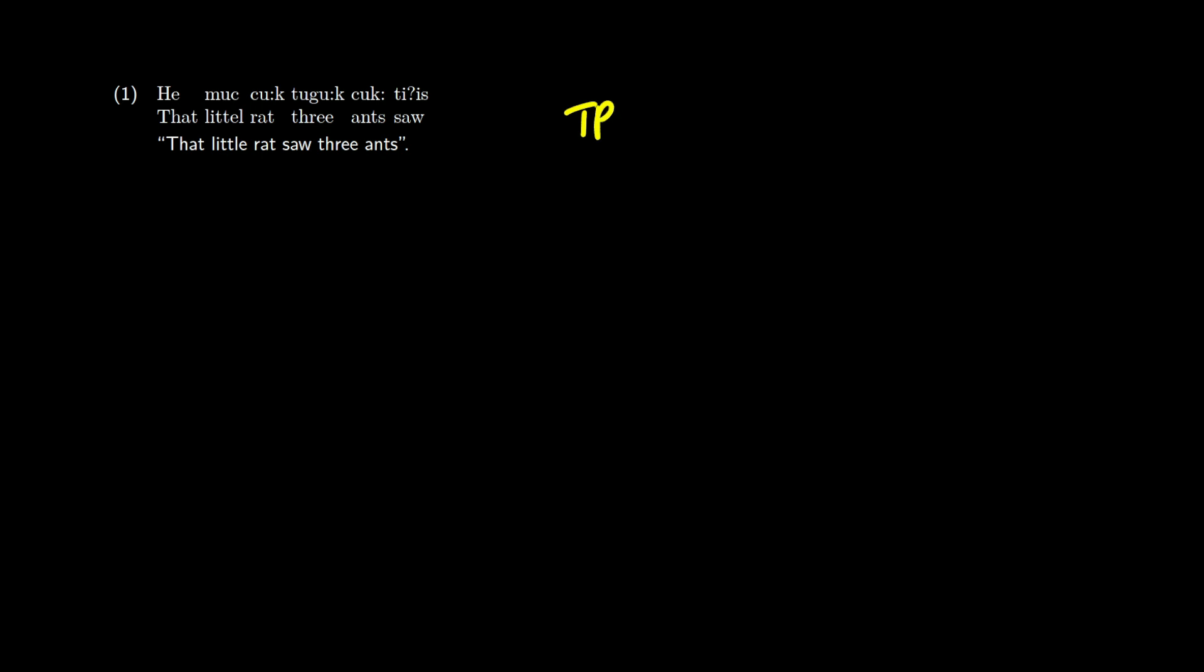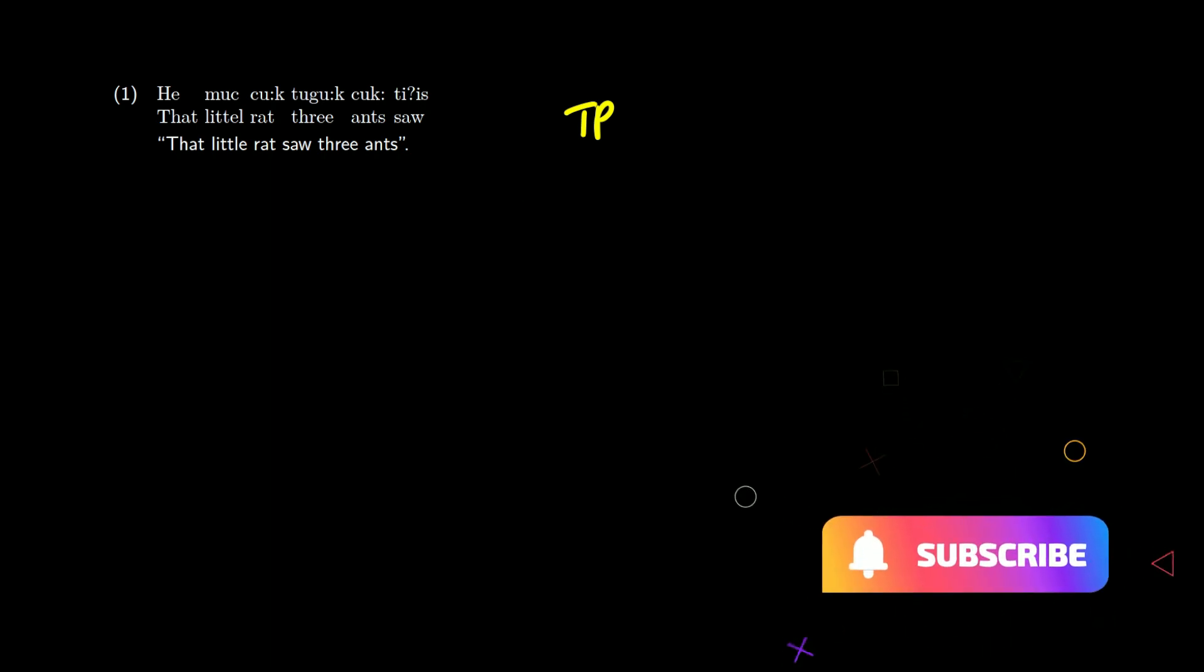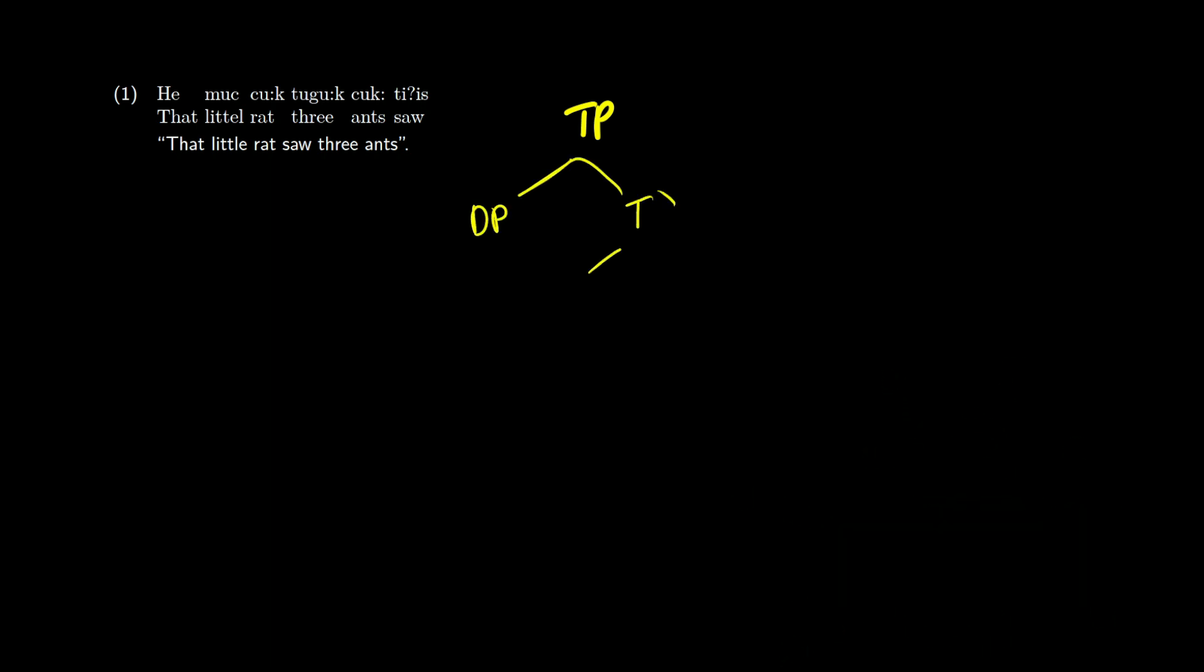It breaks up into an NP, or maybe you're using DPs at this stage, T-bar, T to VP, and then that continues on. So no matter what language you're working in, it's going to look similar, but the order in which the daughters occur are going to change.